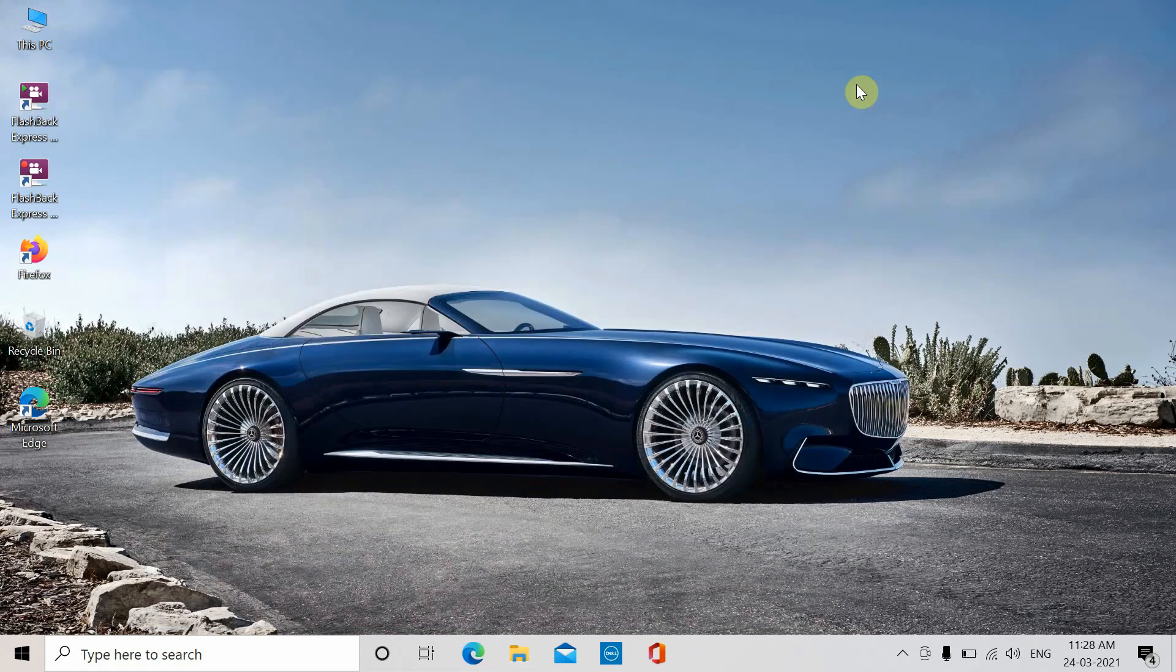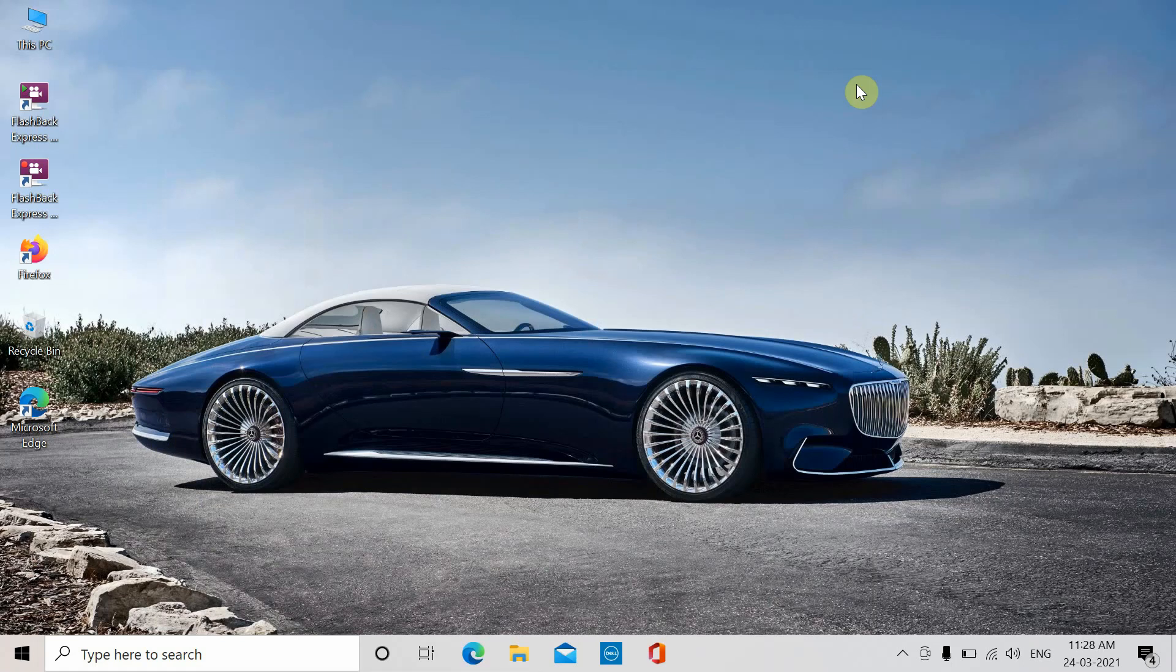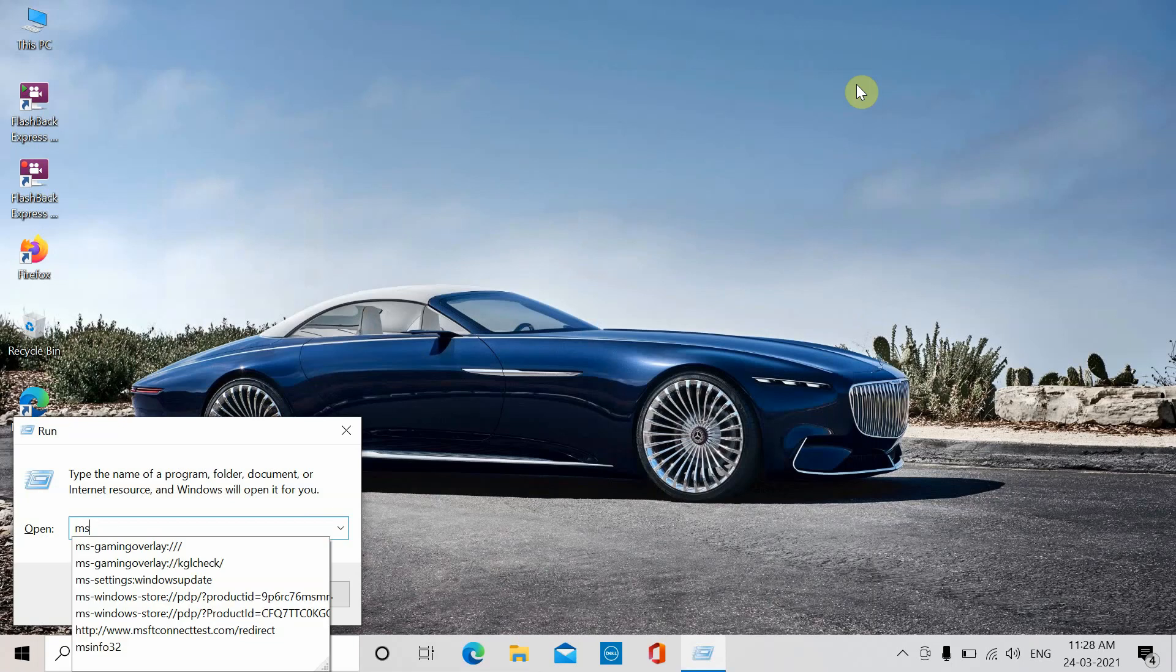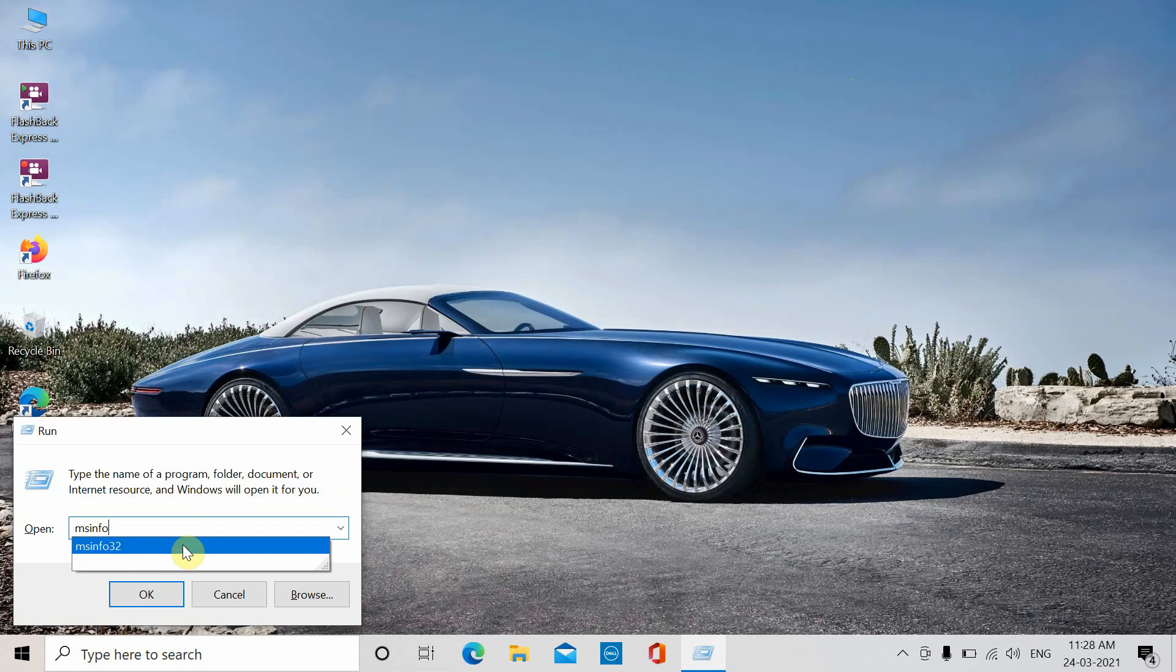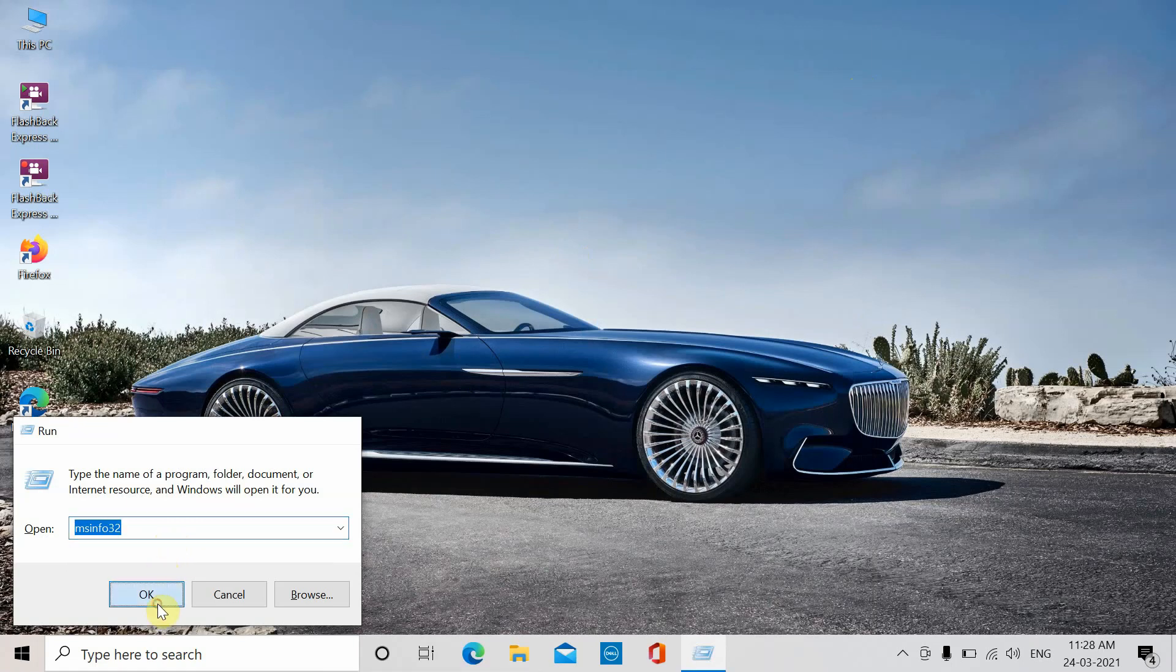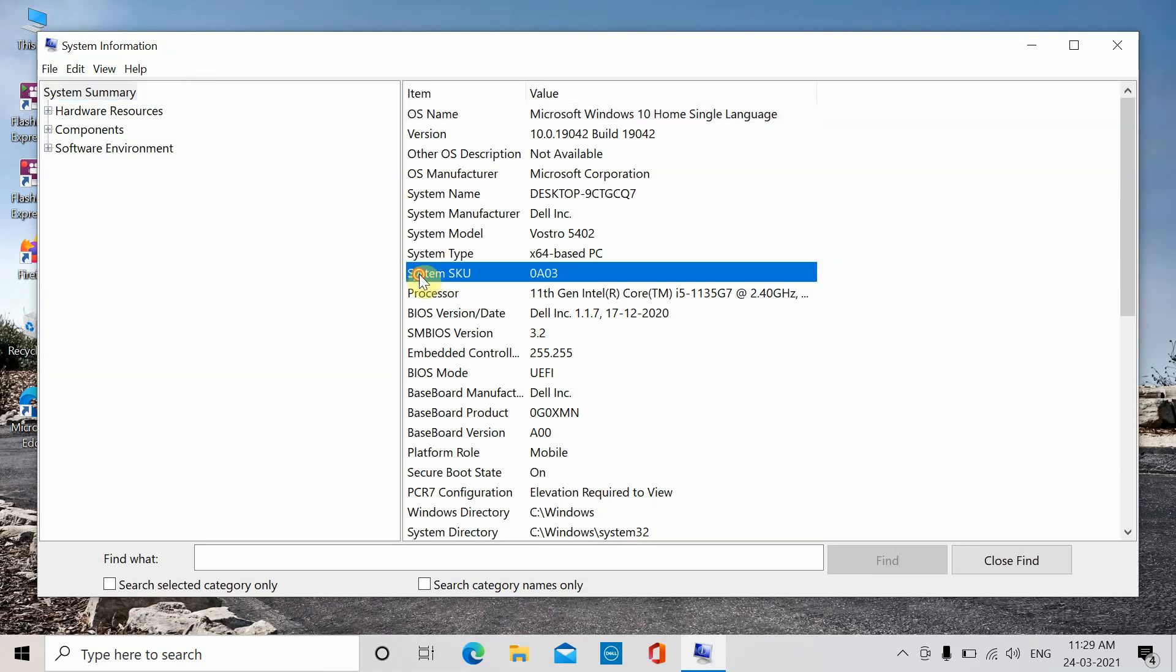Now, how to check if your laptop is refurbished. Again, press the Start button and R key, then type in 'msinfo32' and press OK. The system will open System Information.